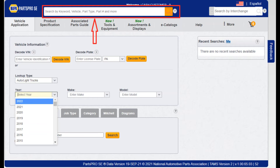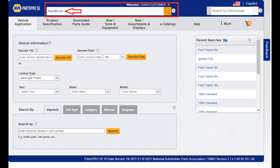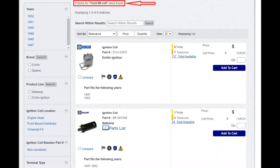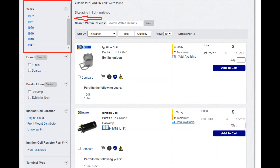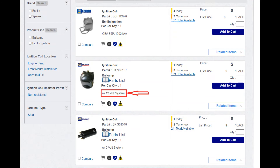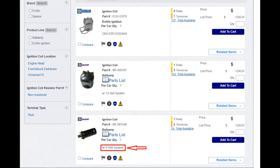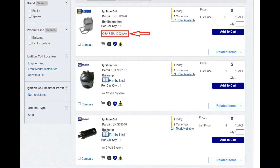Let's try another example that you may not come across every day. Say the application is not your typical automotive application. If a customer asks for an ignition coil for an old 8N tractor, you can try a search like 'Ford 8N coil.' PartsPro SE will decipher what you are looking for. It may give you multiple choices if there are different coils for different years. If you have the information, you can refine your search by selecting the year, then deciding if the tractor is 12-volt or 6-volt, while giving the customer the option of buying the original OE part.